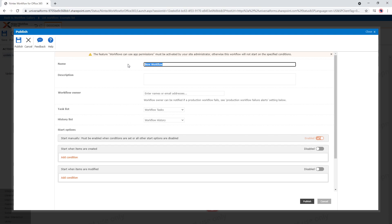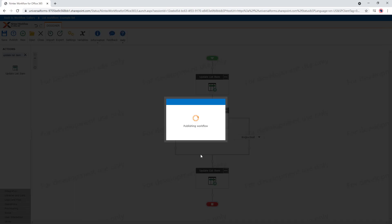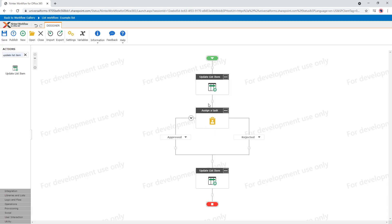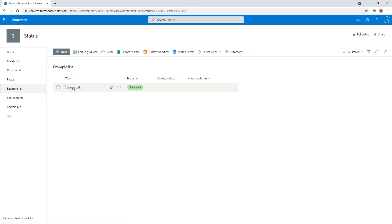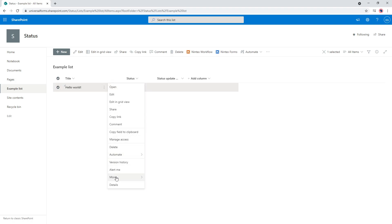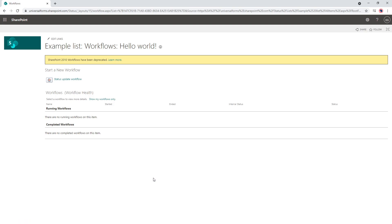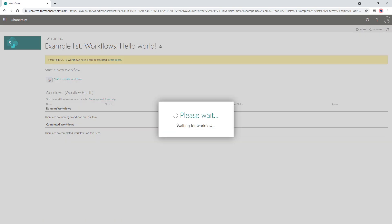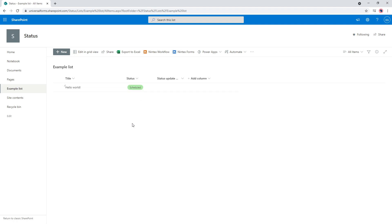Give the workflow a name — 'Status Update Workflow' — and publish. The workflow is ready. We've got our item already submitted and it's Scheduled. You could start your workflow on item creation, item modified, on a schedule, or manually — it doesn't really matter. We're going to manually start that workflow for now just to show how the status changes.